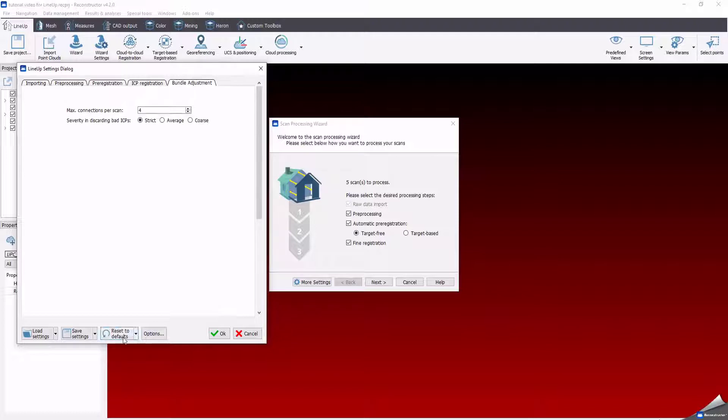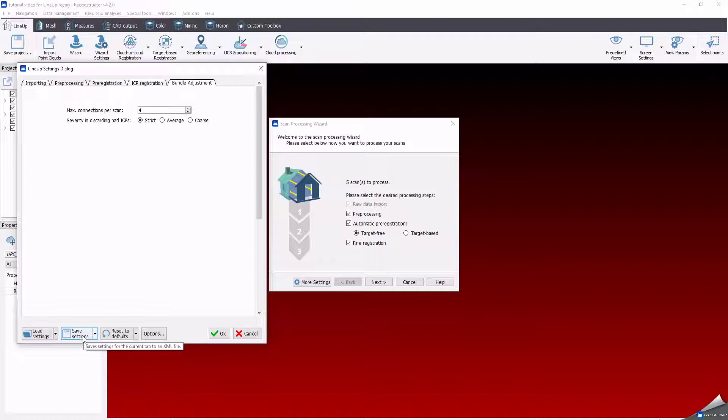Once modified all the parameters, you can save your customized setting by save setting option and load this setting step for the next process by load setting.